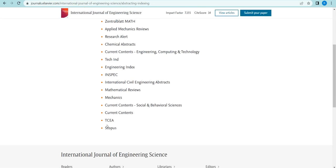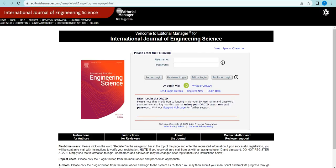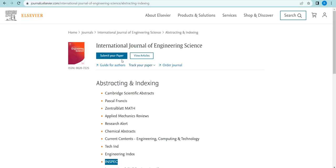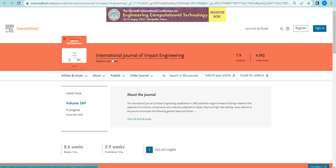This is also a Scopus-indexed journal. The indexing includes Compendex Scientific and other impact factors, with Scopus and SCI being among the finest. If you want to submit your article, click 'Submit Article' and the Editorial Manager link will open. You can submit through manual registration or ORCID-based login. All other guidelines are available on the journal website.